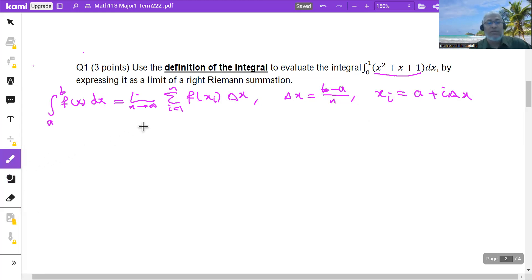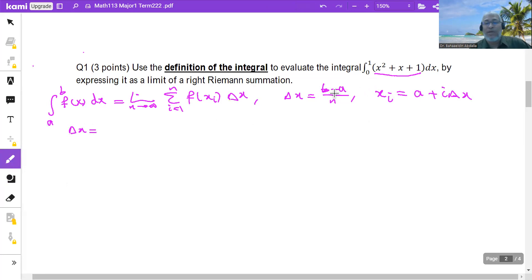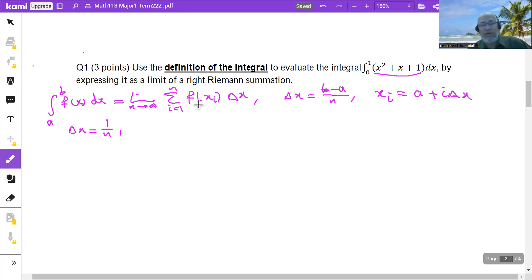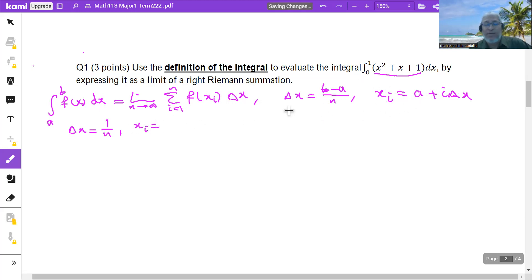Let us start by finding delta x. In this case, delta x would be (b minus a)/n = (1 minus 0)/n = 1/n. Then I'll find x_i, then f(x_i), then the summation, then the limit, and I'll have the integral. So x_i by definition is a plus i times delta x, where a is zero, so x_i = 0 + i·(1/n) = i/n.